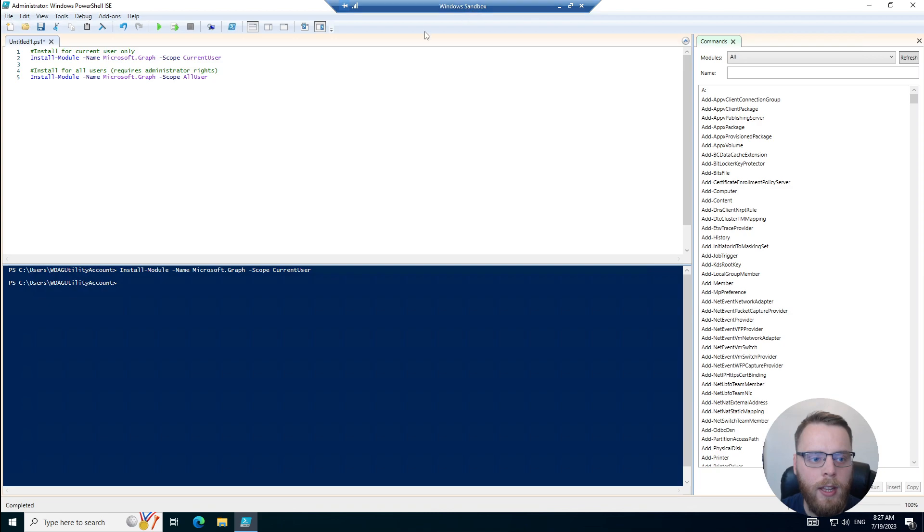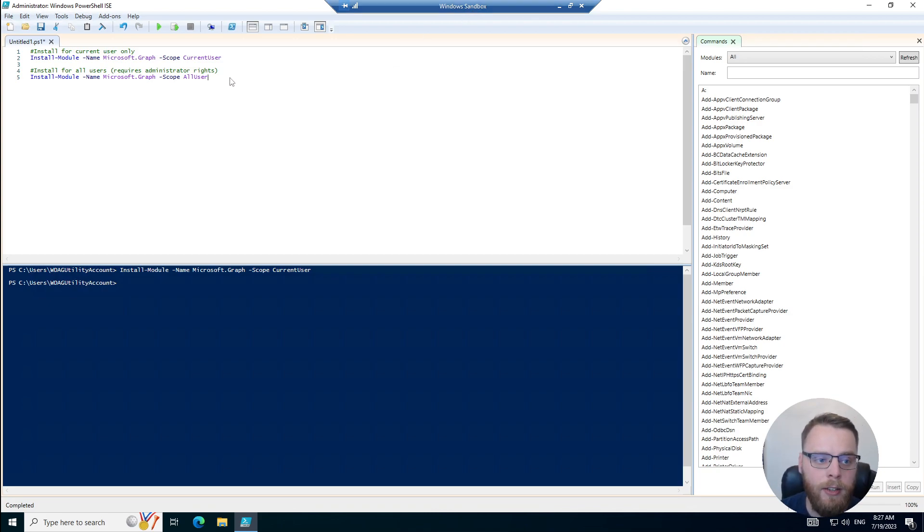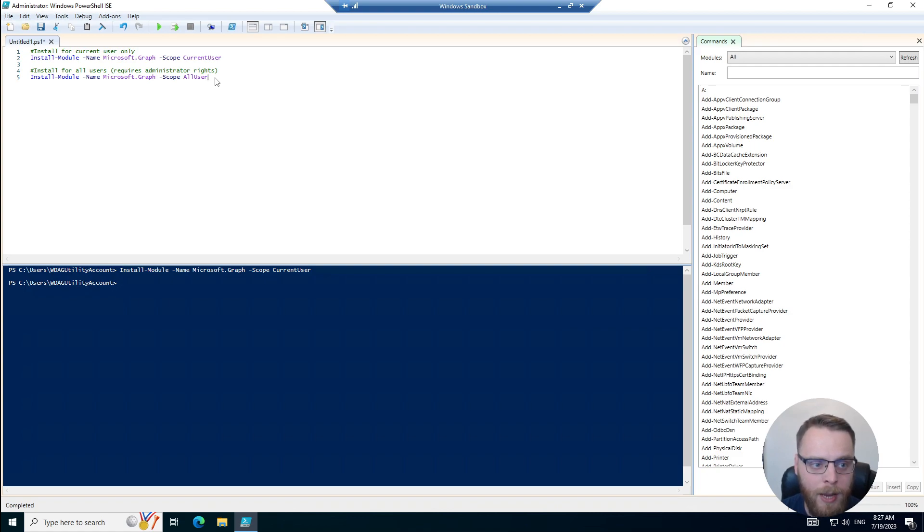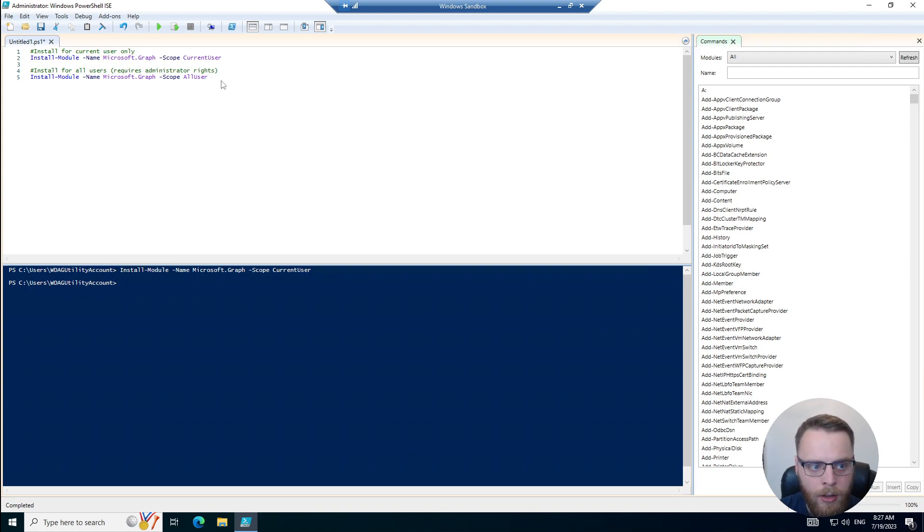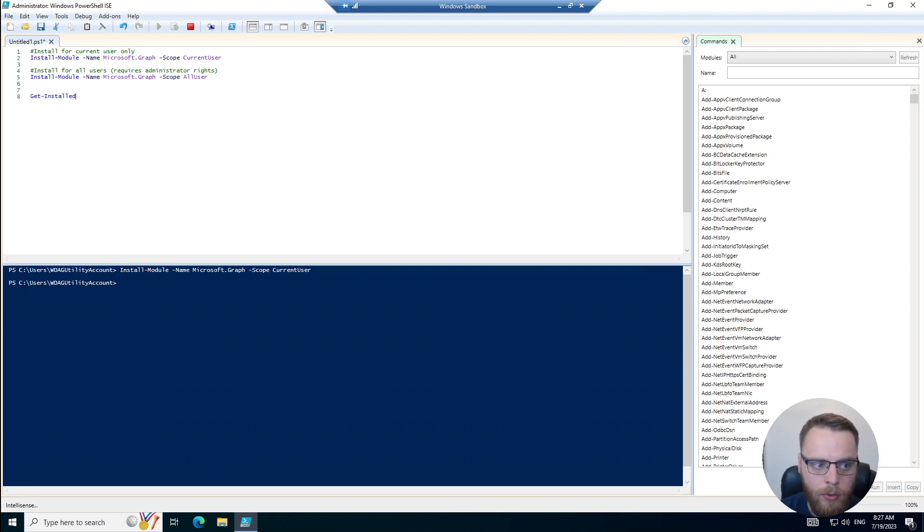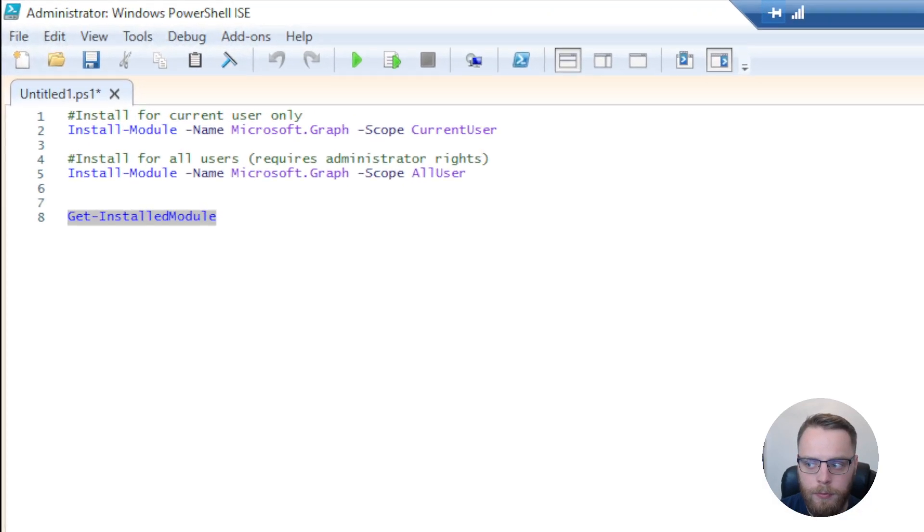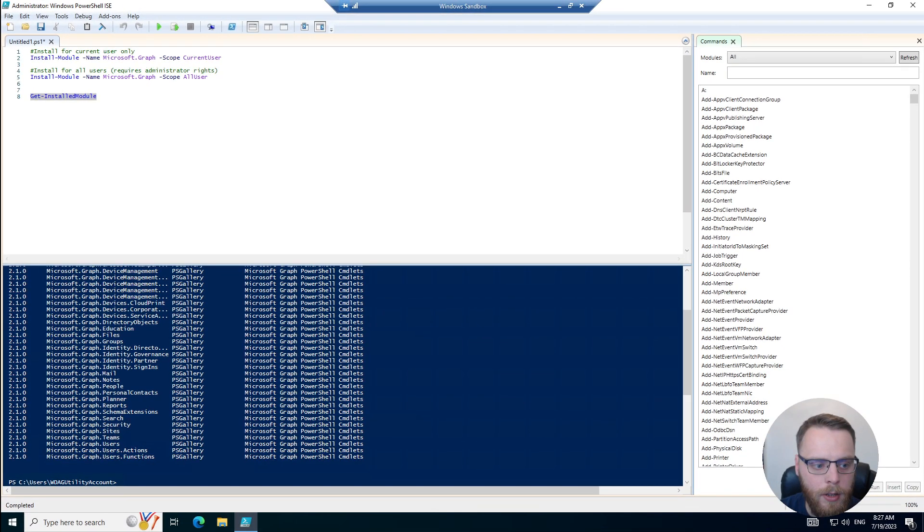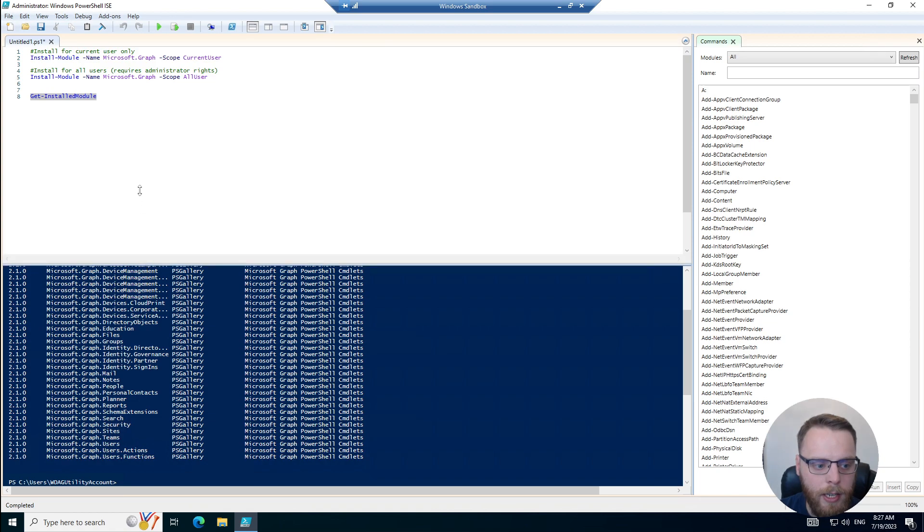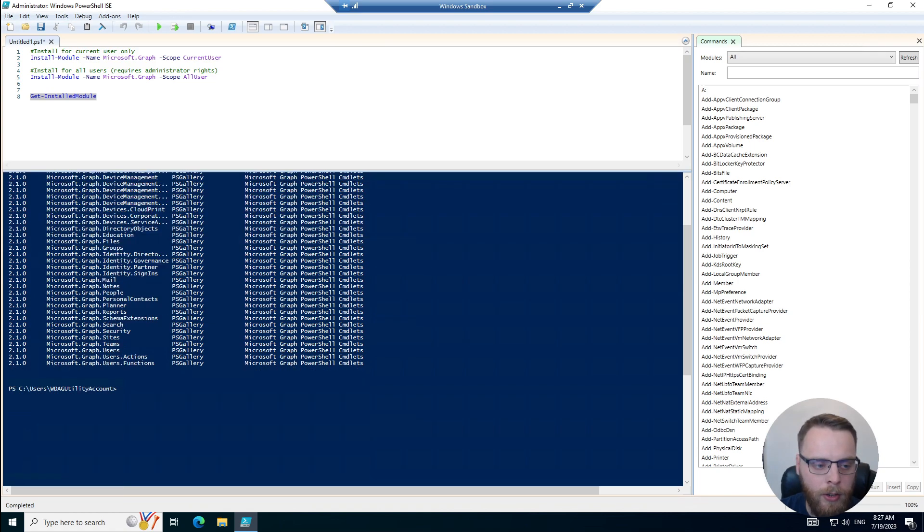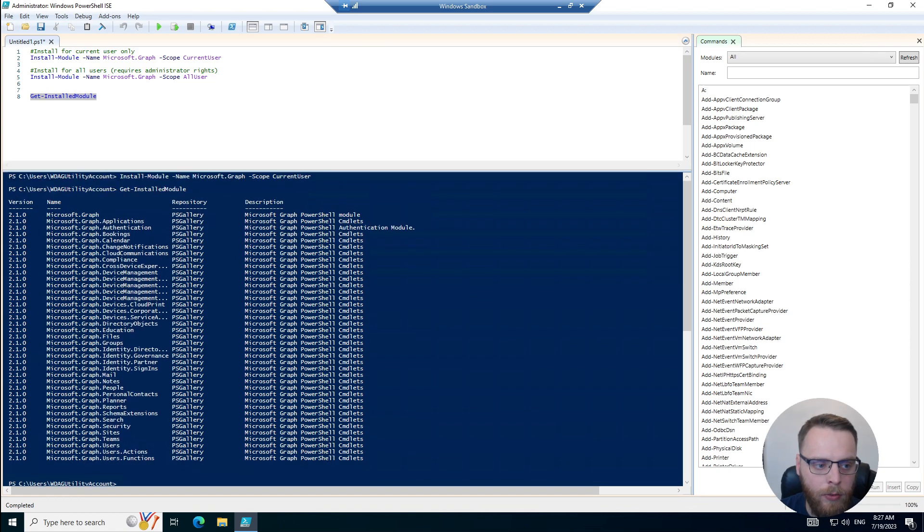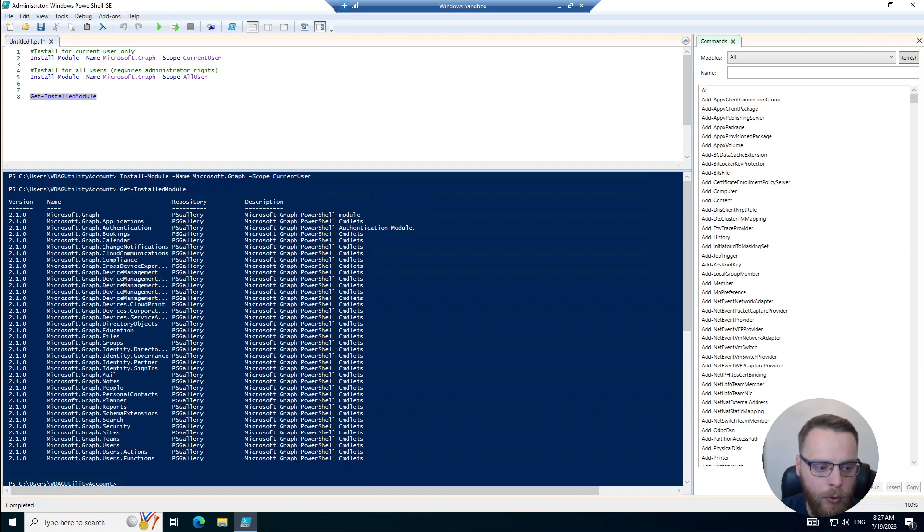That install is finally complete. Now I've added some extra commands on the screen here just to make it nice and clear, but to install for all users we can run the same command and choose the AllUsers scope on the end here. We can verify our modules have installed correctly by using the Get-InstalledModule command. If we run Get-InstalledModule, we can see here in the bottom window we have a list of all the modules we have installed. We can see we have the initial Microsoft.Graph and then we have all the sub-modules that are under this.